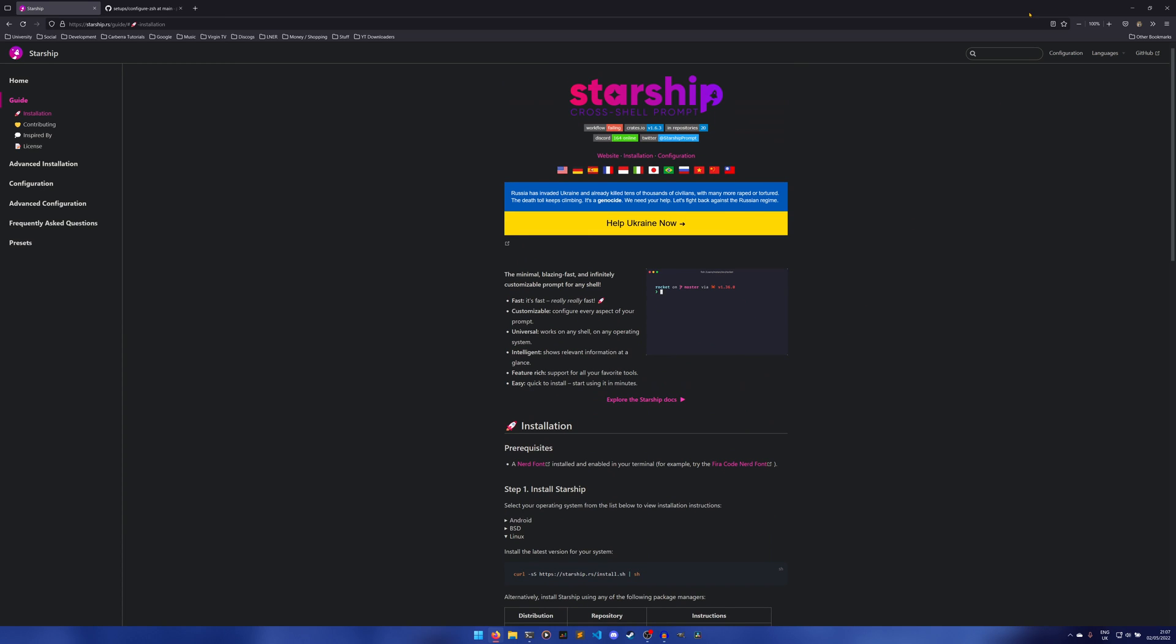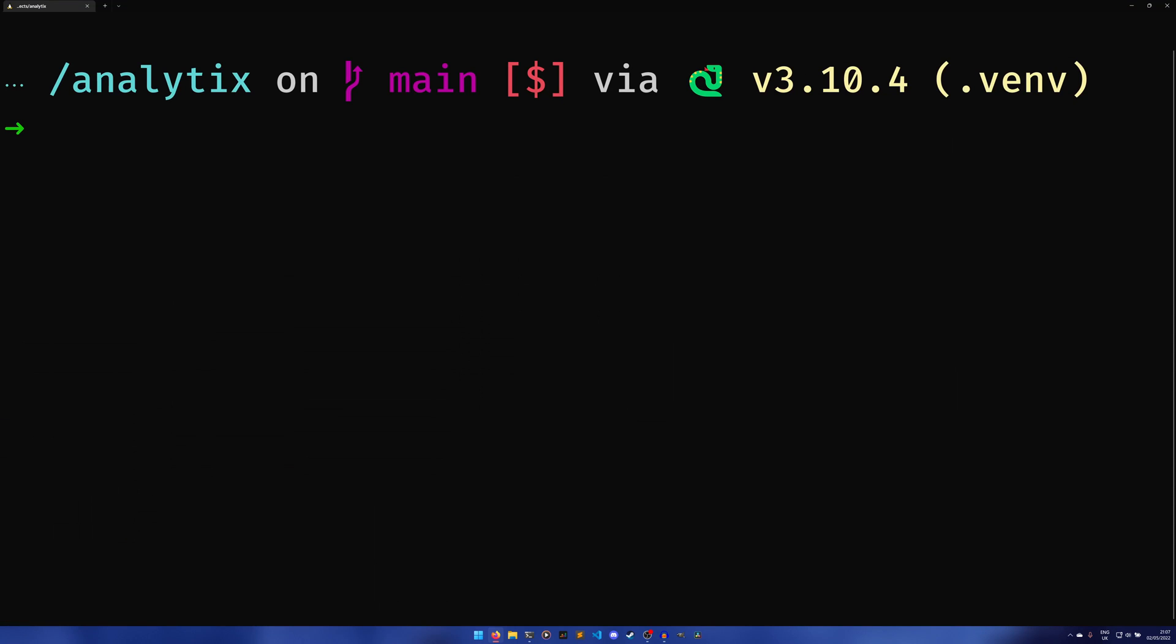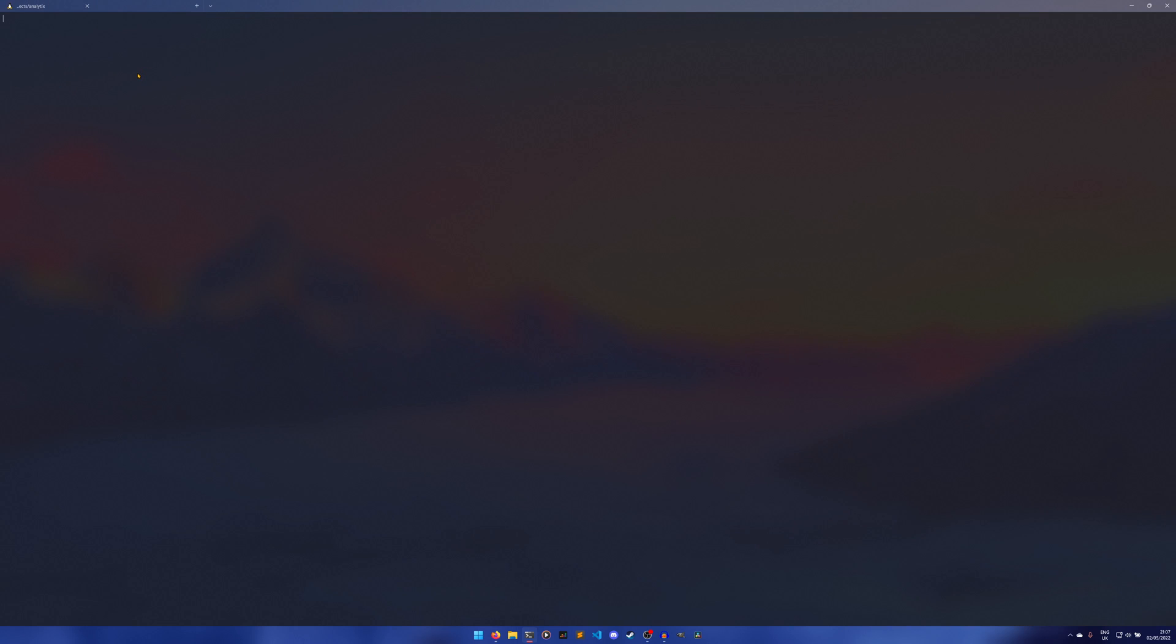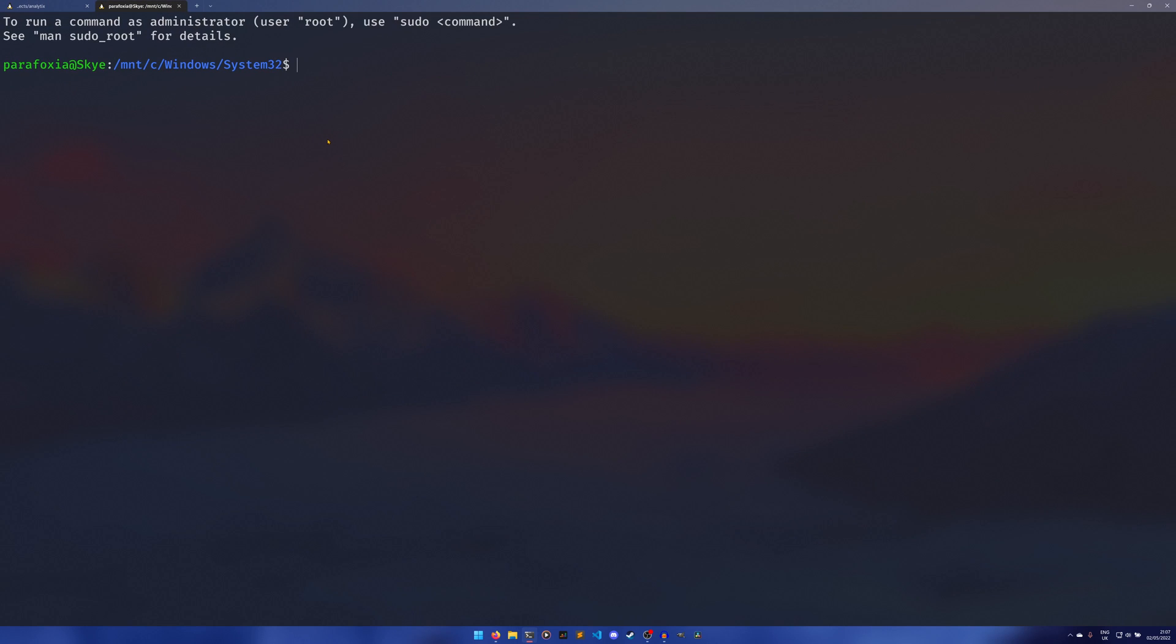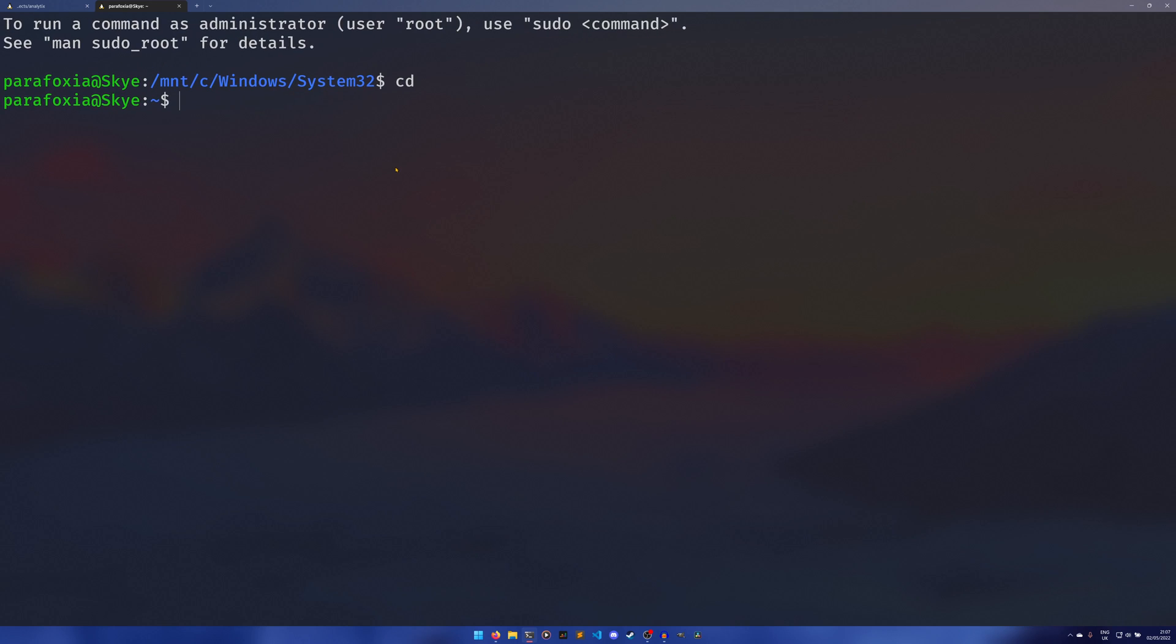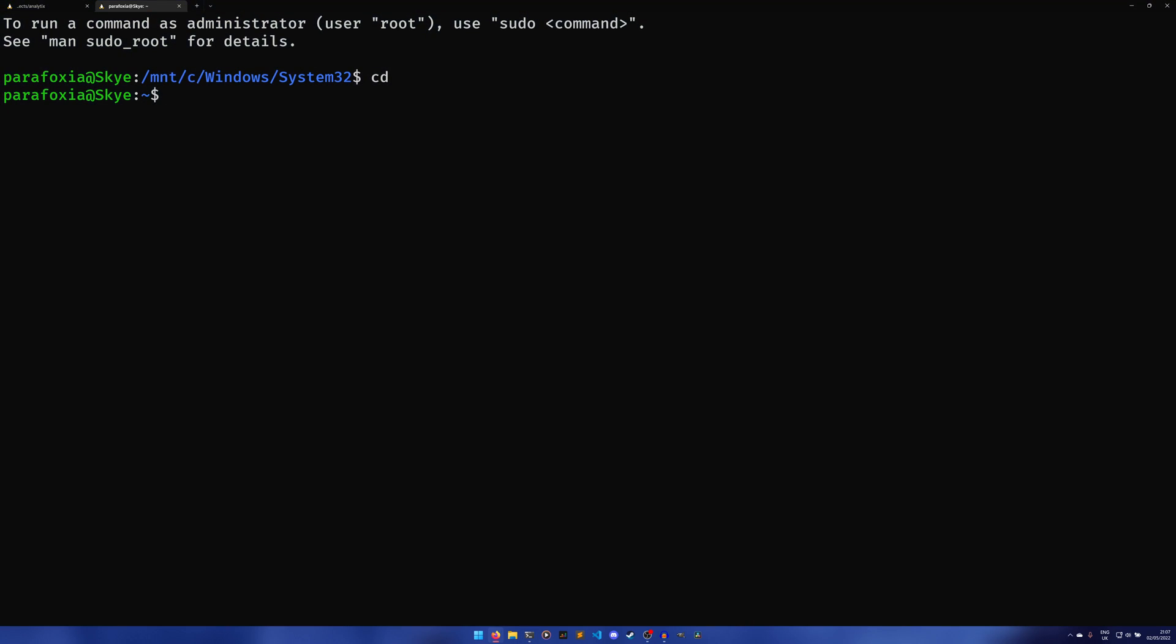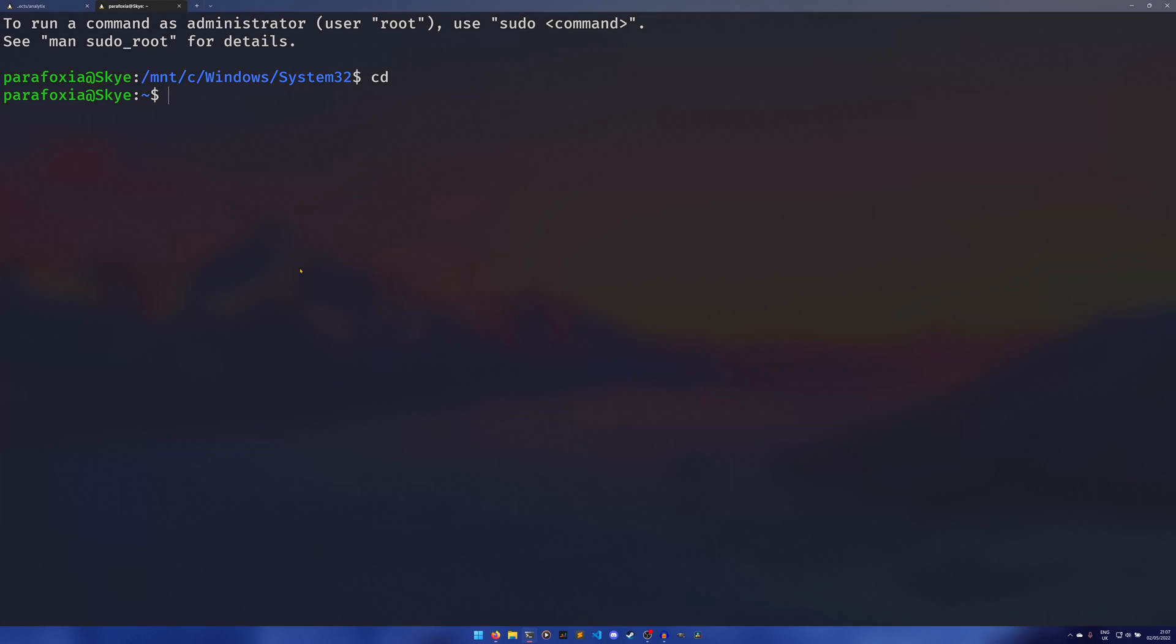So to actually install it I have set up a brand new Ubuntu WSL, literally just installed it just now, and we are going to install Starship using the following command.